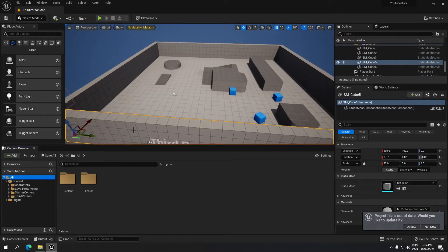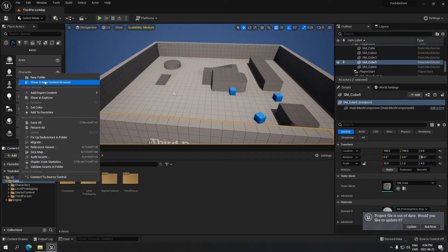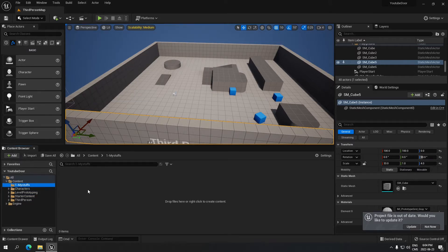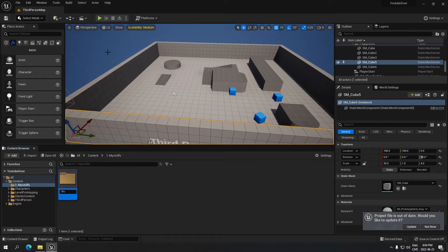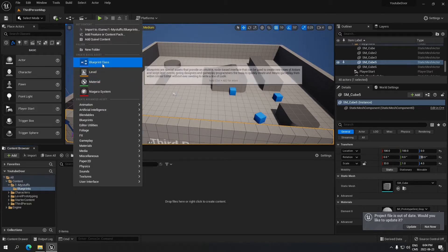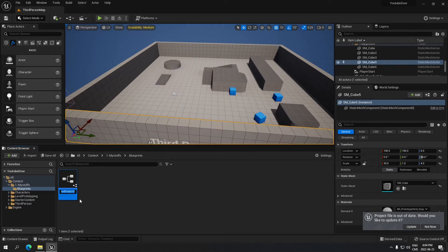In the new project, I'm going to click on Content and create a new folder called 'My Stuff' to put all my things in. Inside that, I'll create another folder called 'Blueprints'. I'll go into it, create a Blueprint class, select Actor, and call it 'Normal_Door_BP'.